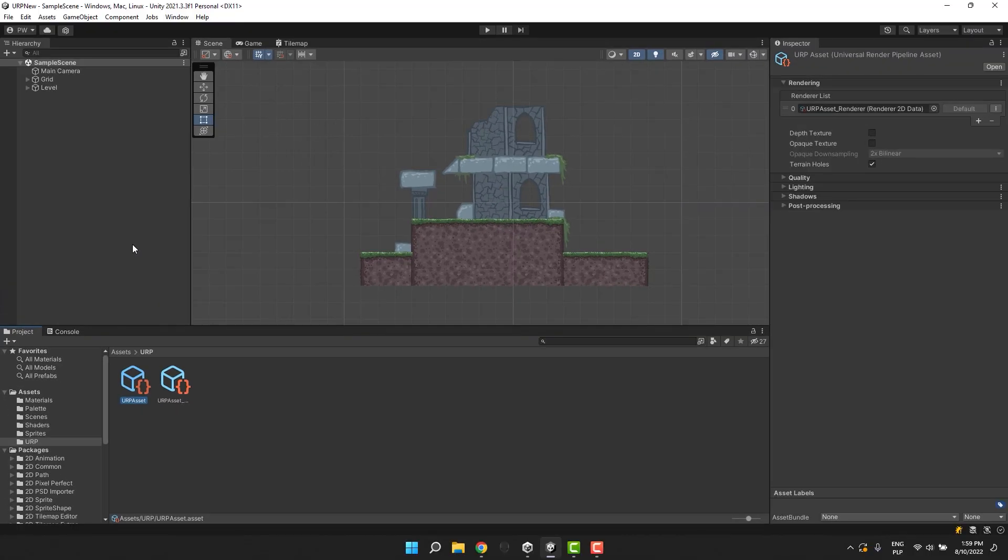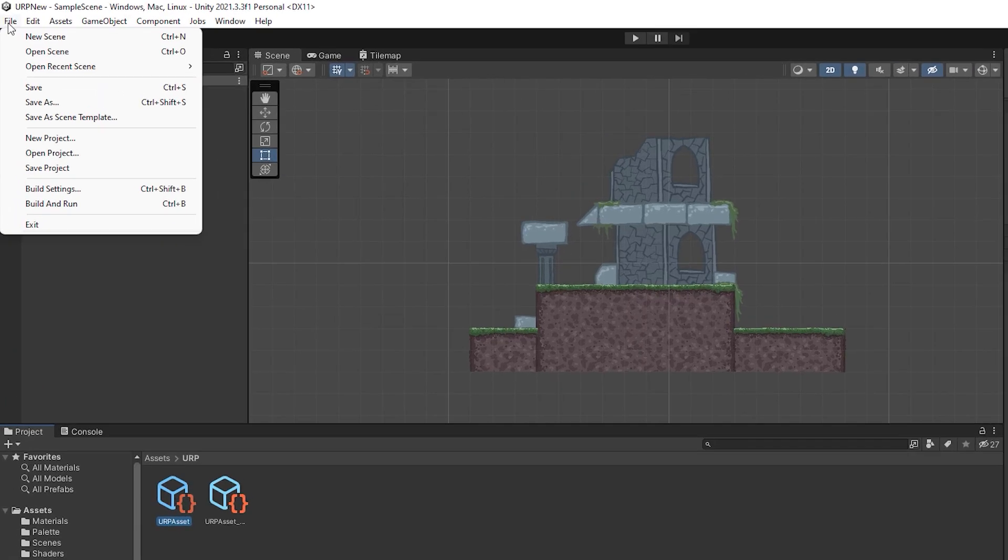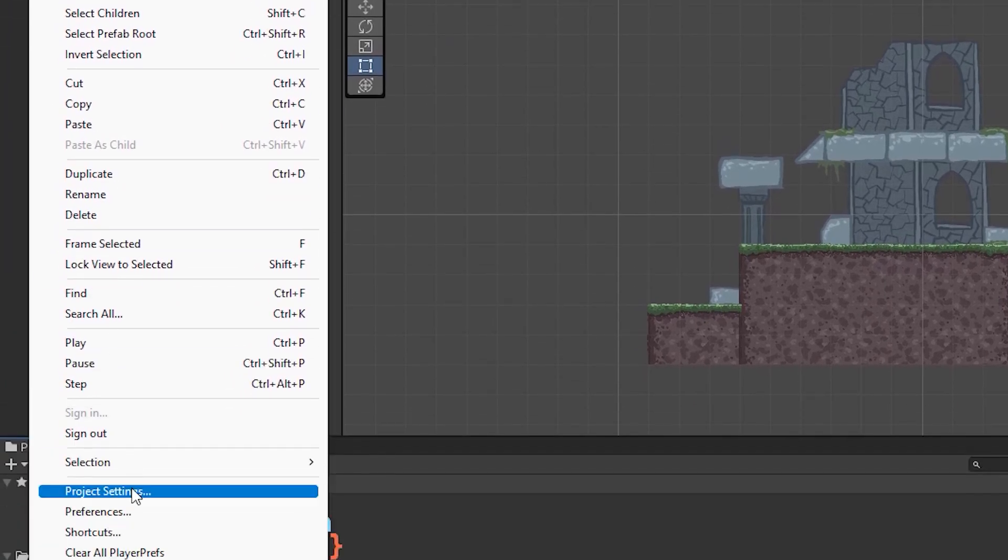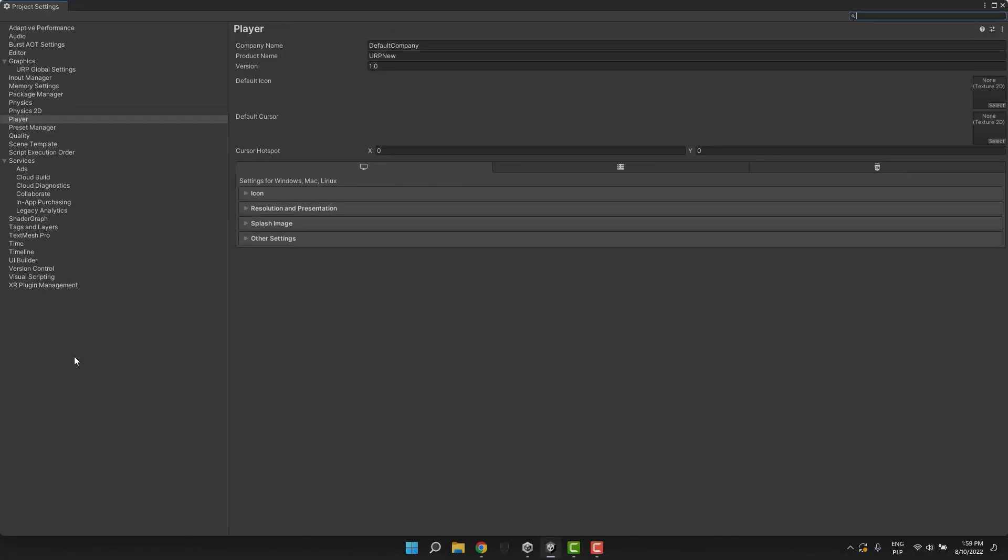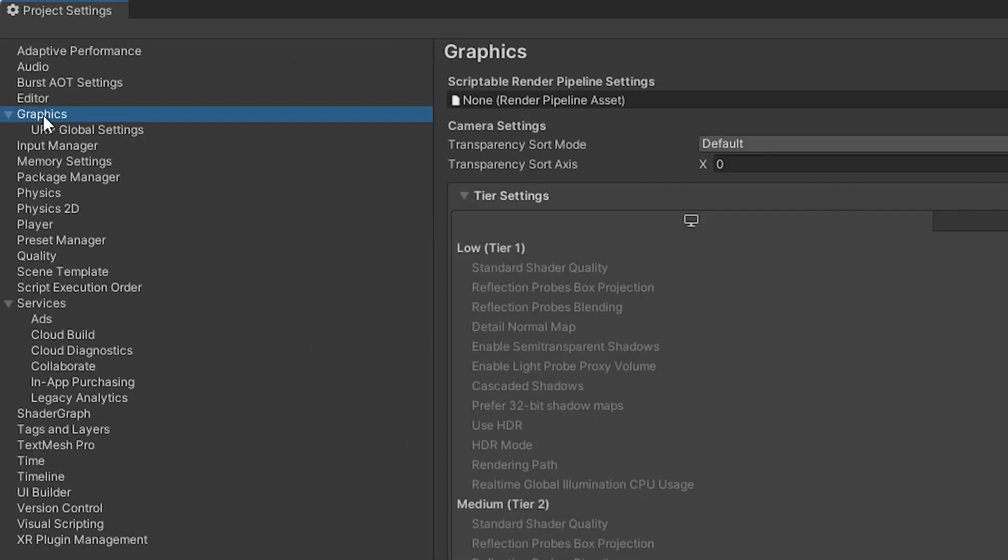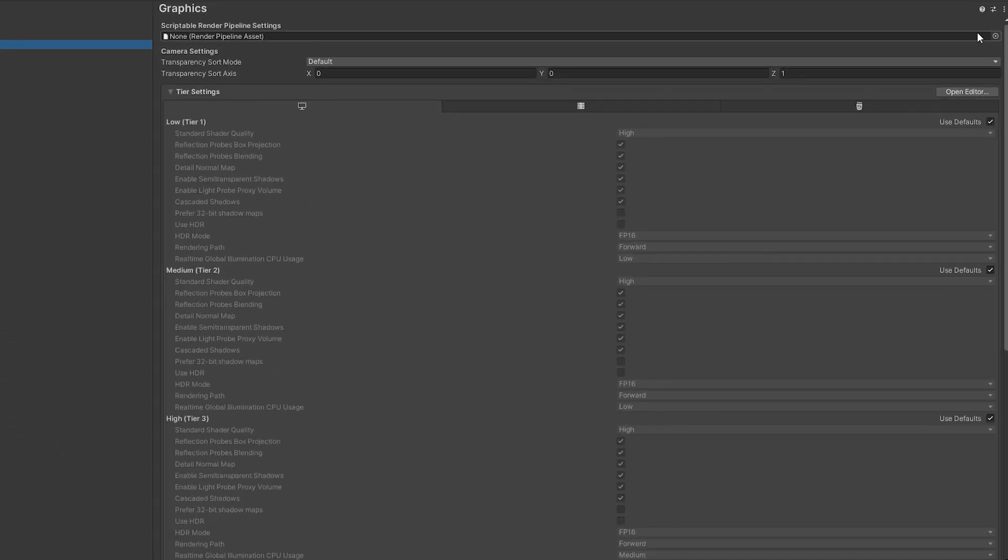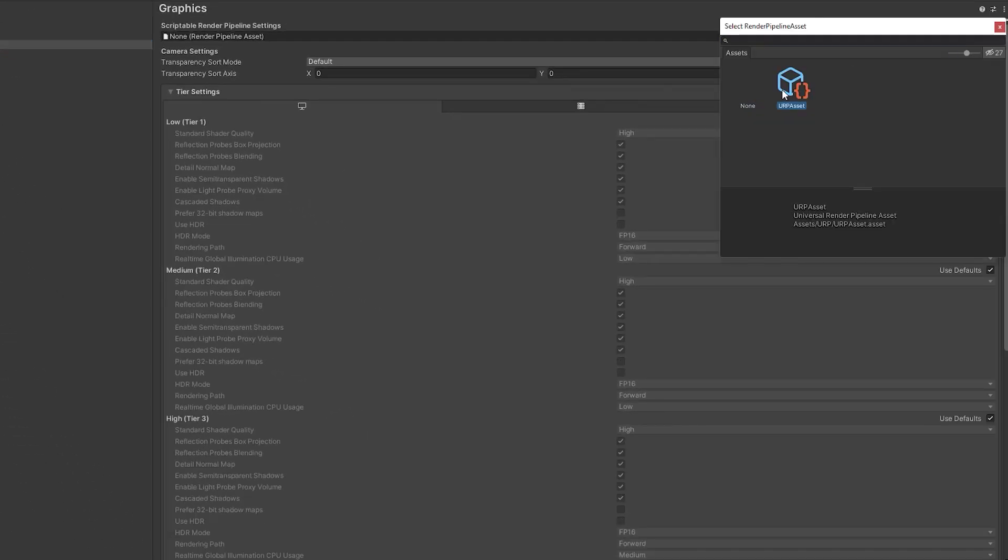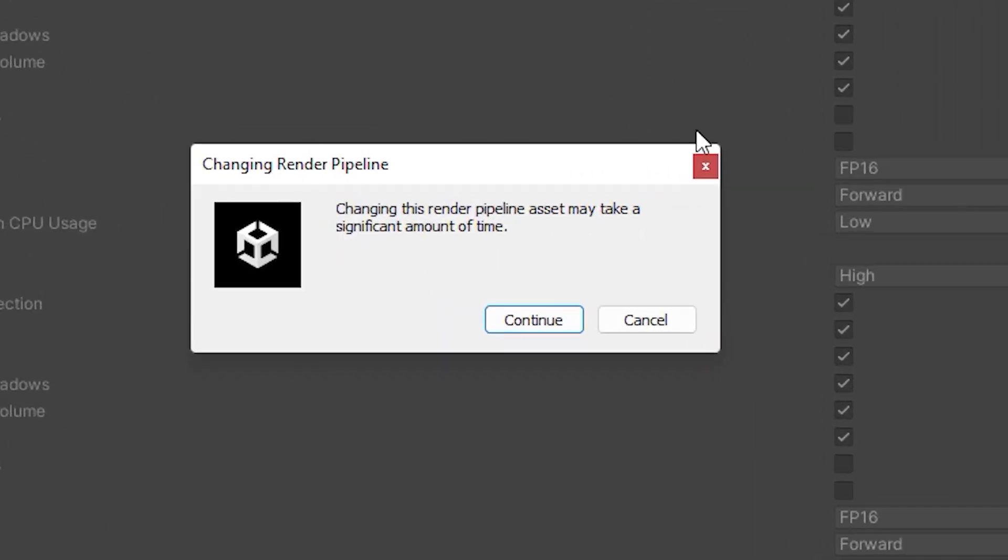I'm opening the project settings by going to edit, project settings. I click on the graphics option and then in the input for scriptable render pipeline settings, I select our URP asset. In the small popup, I click continue.